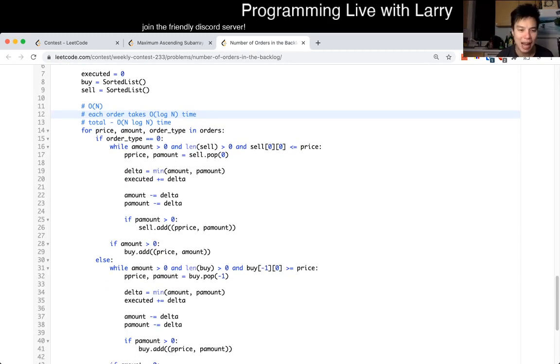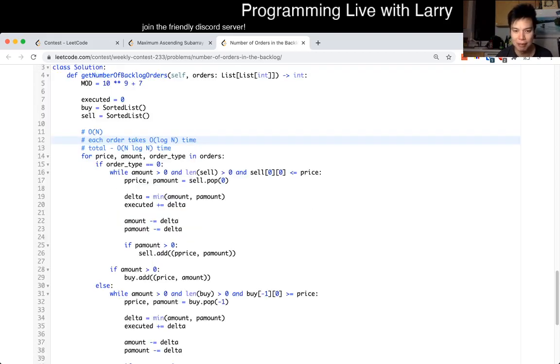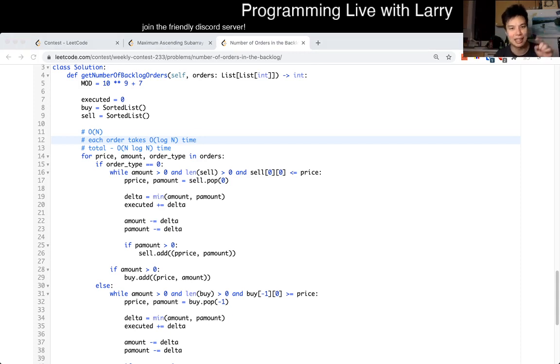That's all I have for this problem. Let me know what you think. I had a typo, so that was a silly five-minute penalty. I will see you — you could watch me submit it live during the contest. Next.